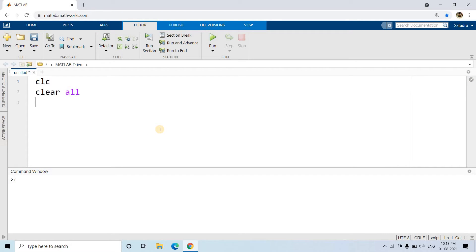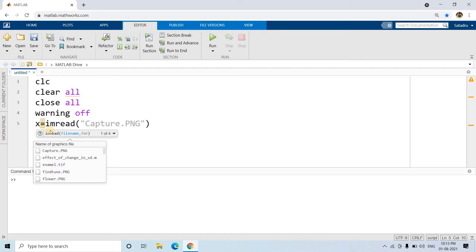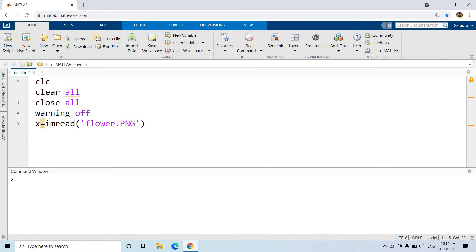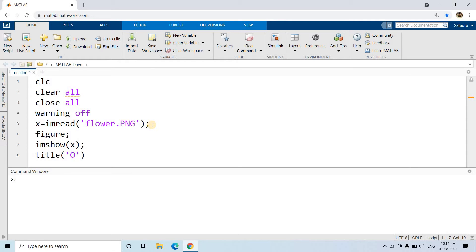Let's check that particular image first. So: clc, clear all, close all, warning off. Now let me read the image — I will provide it in the description box and upload it to my GitHub account so you can download it from there. So x equals imread('flower.png'), which is already present in the workspace. If you are using MATLAB online, go to Home and use the Upload option. Then I'll display it: imshow(x), with the title 'Original Image'.